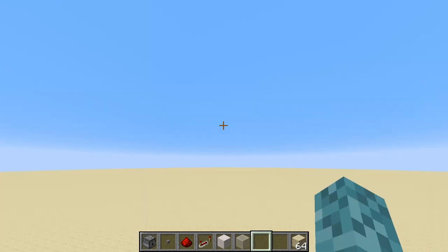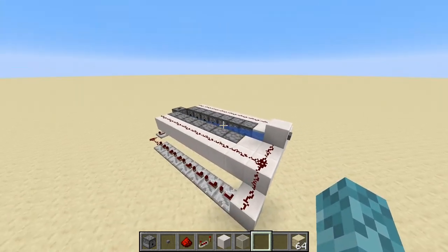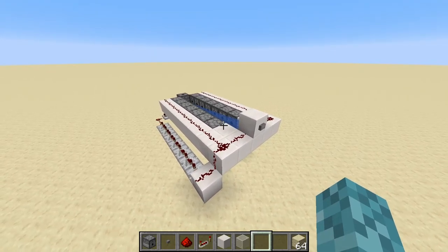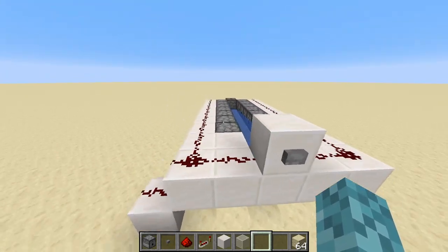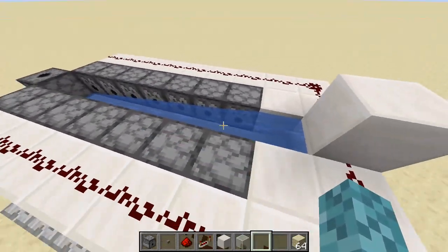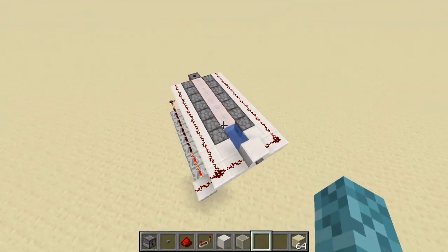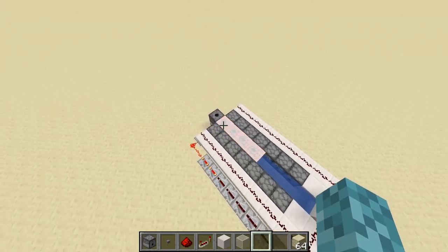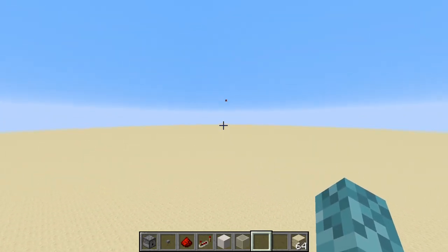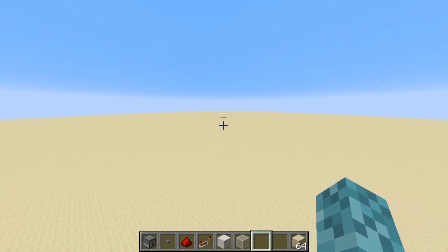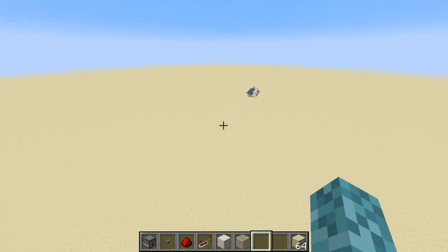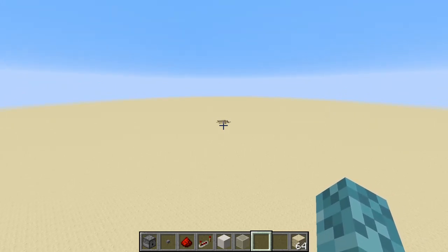So here behind me I've got this TNT cannon design. It's incredibly simple, and it's probably one that you have either seen someone build or built yourself. All it is, is a row of dispensers with TNT in them, one dispenser with TNT at the end, and a stream of water. If we push this button, we'll see that the TNT gets pushed to the end, another TNT comes out, and our TNT gets sent flying out into the distance. It blows up some blocks about 100 blocks or so away from our initial TNT cannon.